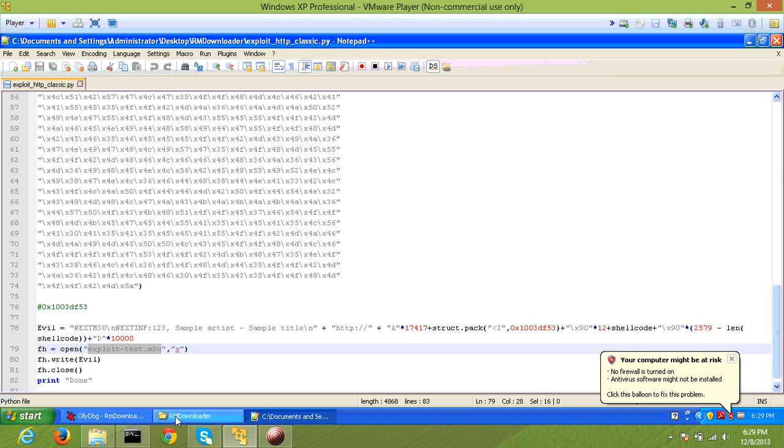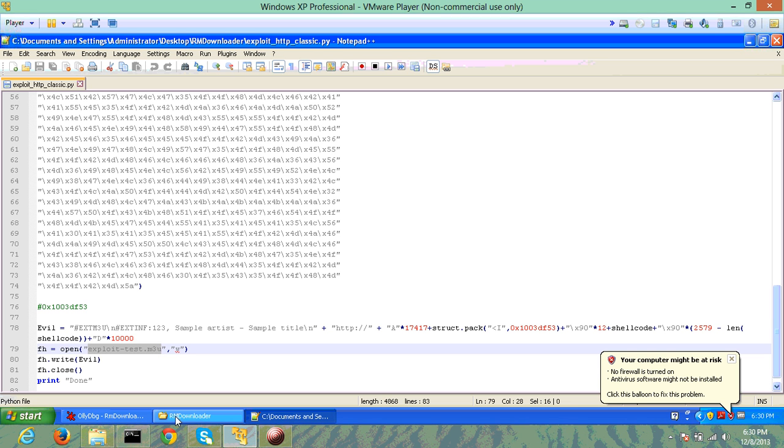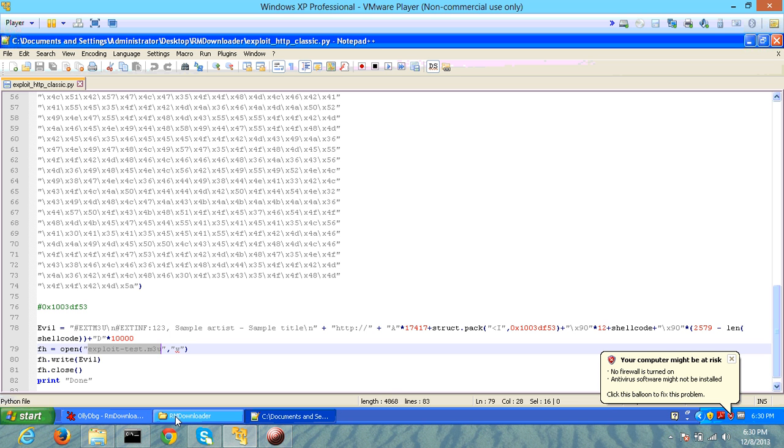In this case, I have chosen an application called Item Downloader. This application is susceptible to a stack overflow which can be exploited using an m3u file. An m3u file is basically a playlist file that allows users to specify HTTP URLs or the location of mp3 files on the user's computer.